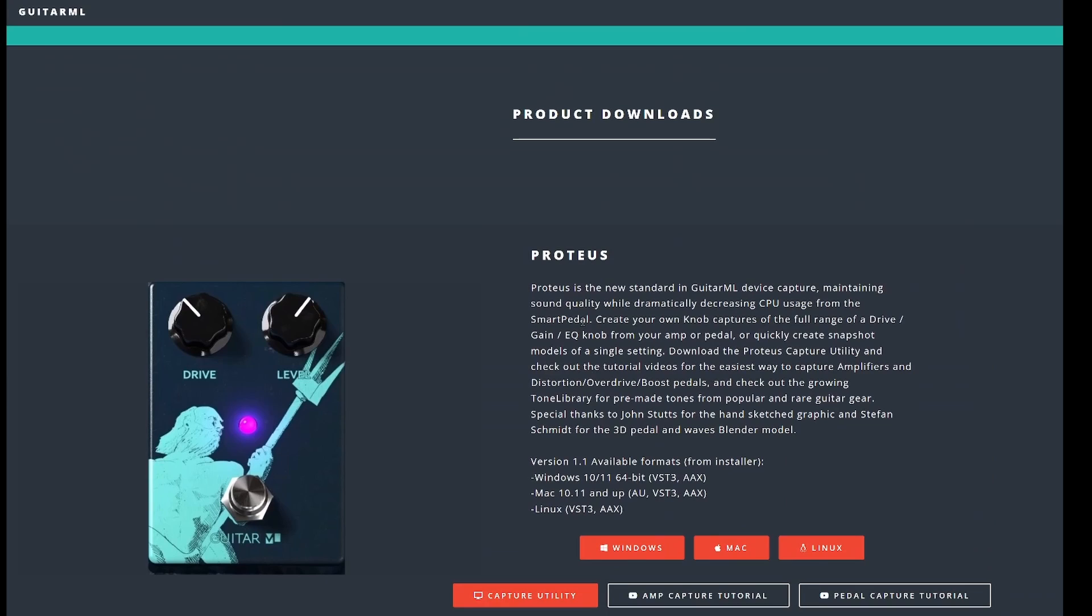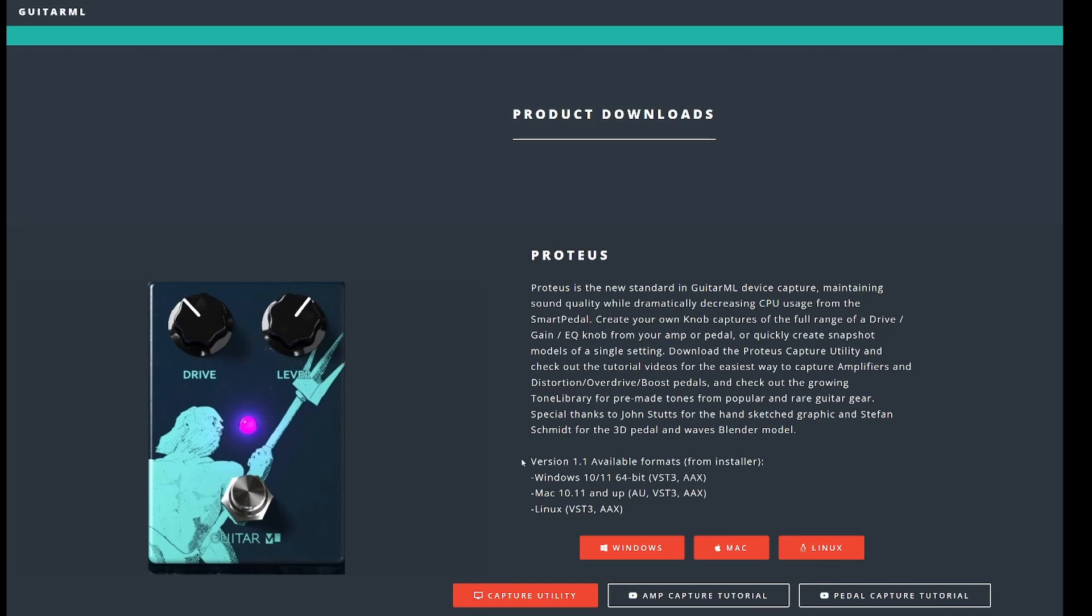The nice thing about the GuitarML pedals are first of all it is free and you can capture any pedal, any amp with this open source project. You can download the capture utility. Actually there are very good videos from the creator of the GuitarML. I think you should check those out, I will link them down in the description.